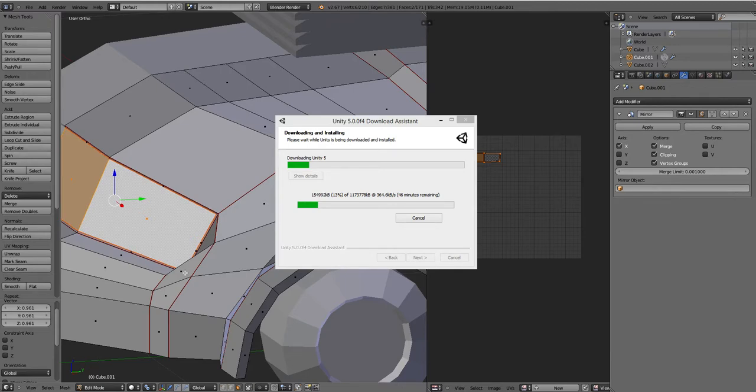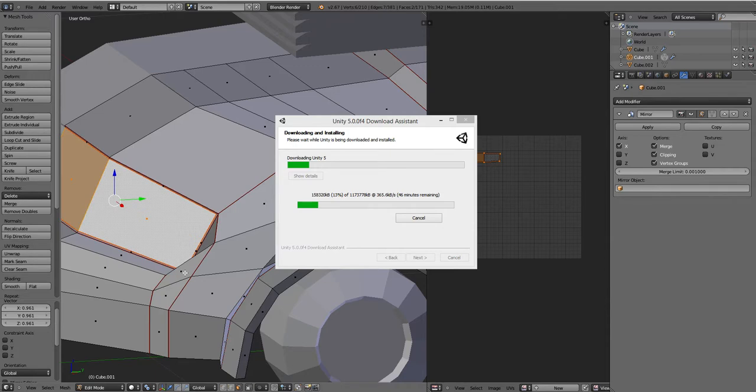So go get Unity 5, and you can get access to all of those pro-only features that would have been so nice to have, like render textures, shadows, post-processing, audio editing. All of that stuff is free in Unity 5.